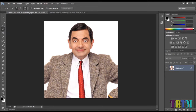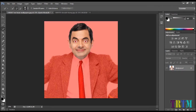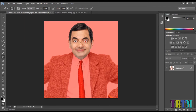Make sure it is set on add to selection and start selecting his face. Now if you notice his eyeballs have not been selected, so we will press the Q button on our keyboard. This will turn everything which is unselected to pink color. We will take the eraser tool and erase the pink part on his eyeballs. This will automatically select his eyeballs.